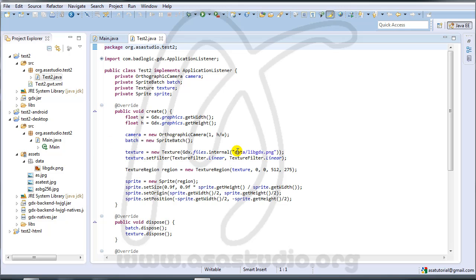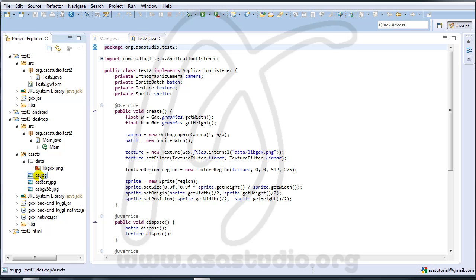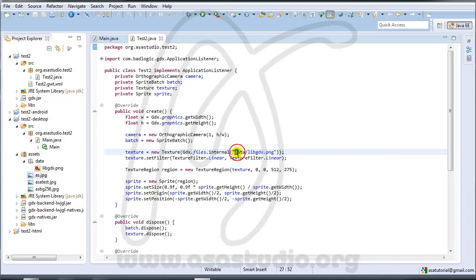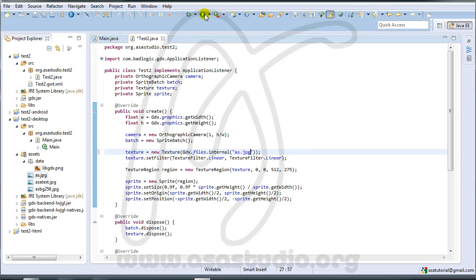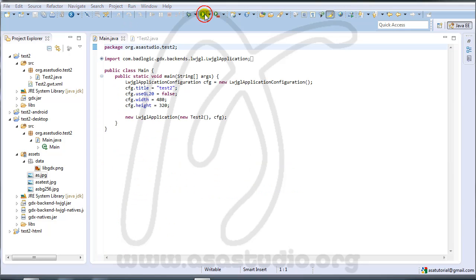I open the test tool like this. If I add asa.gpg, I change it like this to .gpg. Then I go to main Java and run.